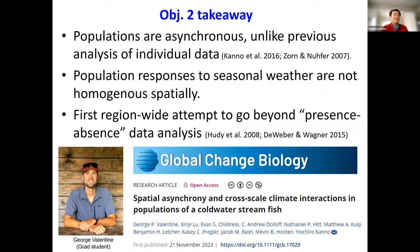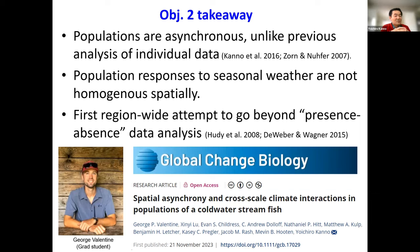The takeaway from objective two is that populations are asynchronous, although previous analyses of individual datasets showed high degrees of synchrony when confined to smaller geographic extents. This asynchrony is due to spatially heterogeneous population responses to seasonal weather variation. This was the first visual-range-wide attempt to go beyond presence-absence data, done as an MS thesis by George Valentine, and the paper came out just last week in Global Change Biology.